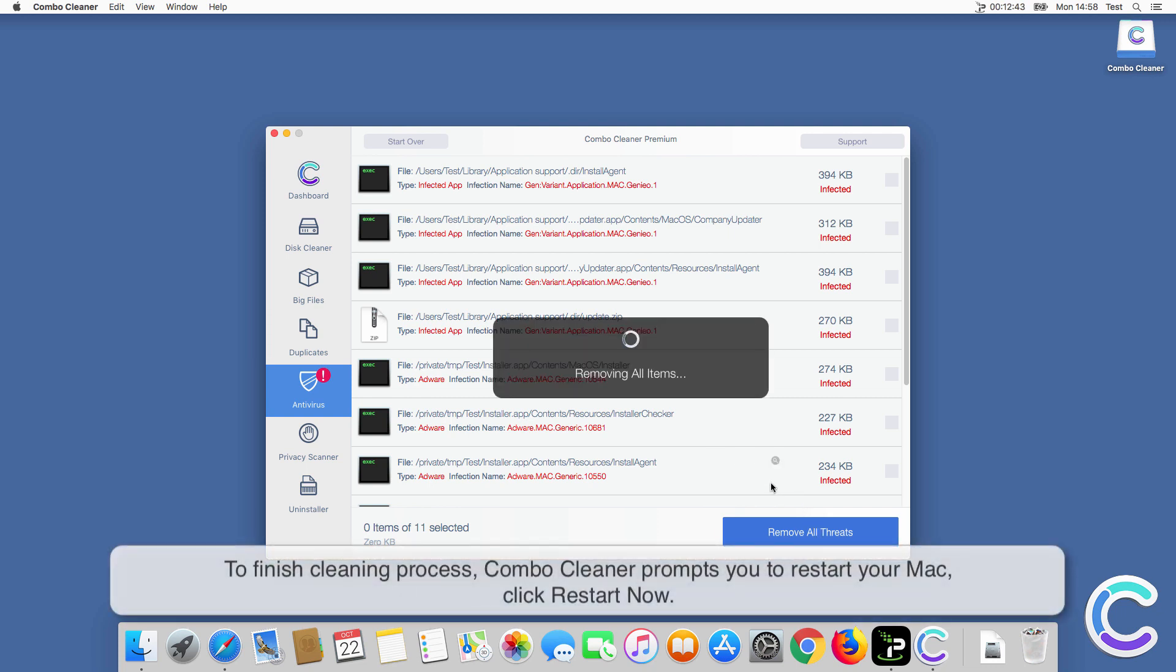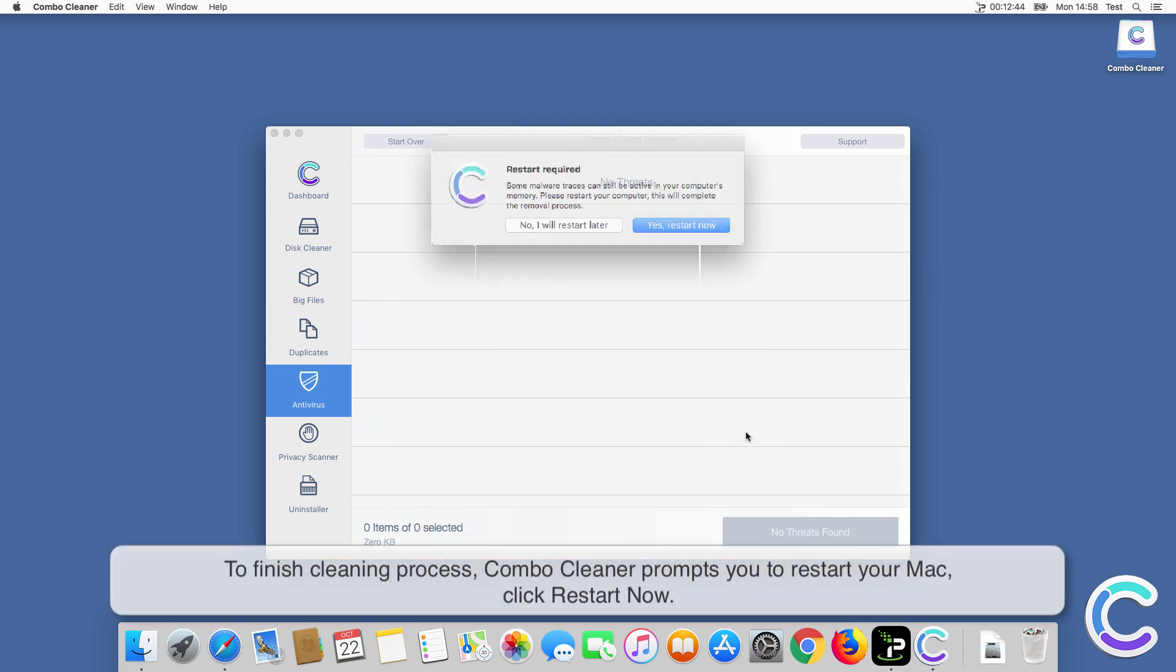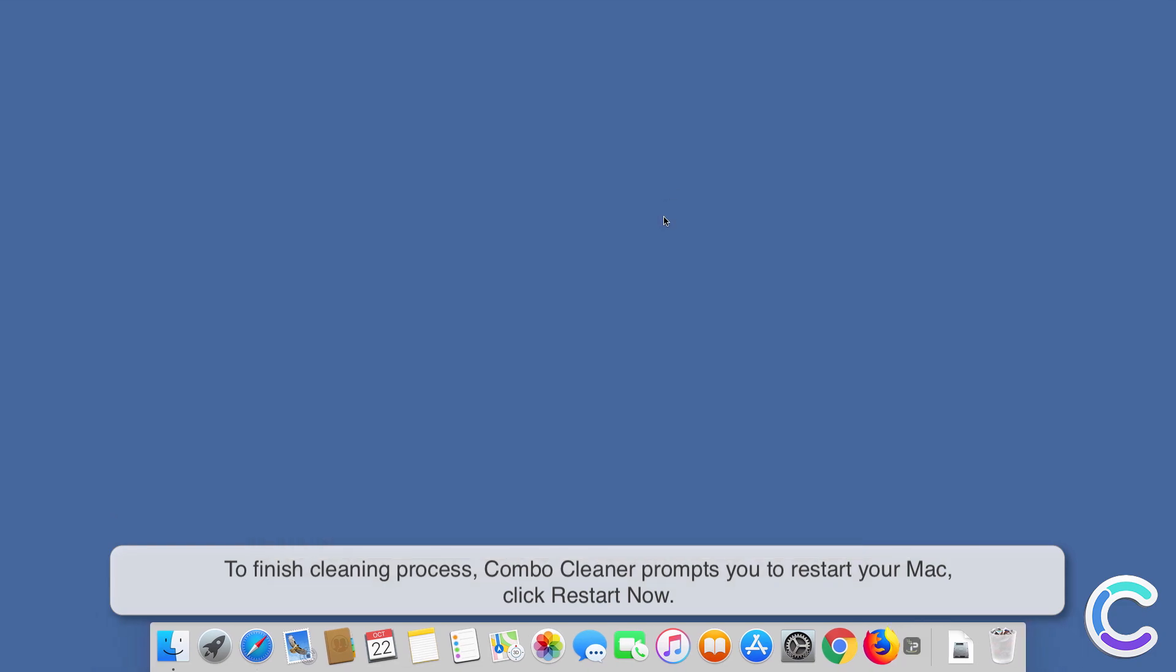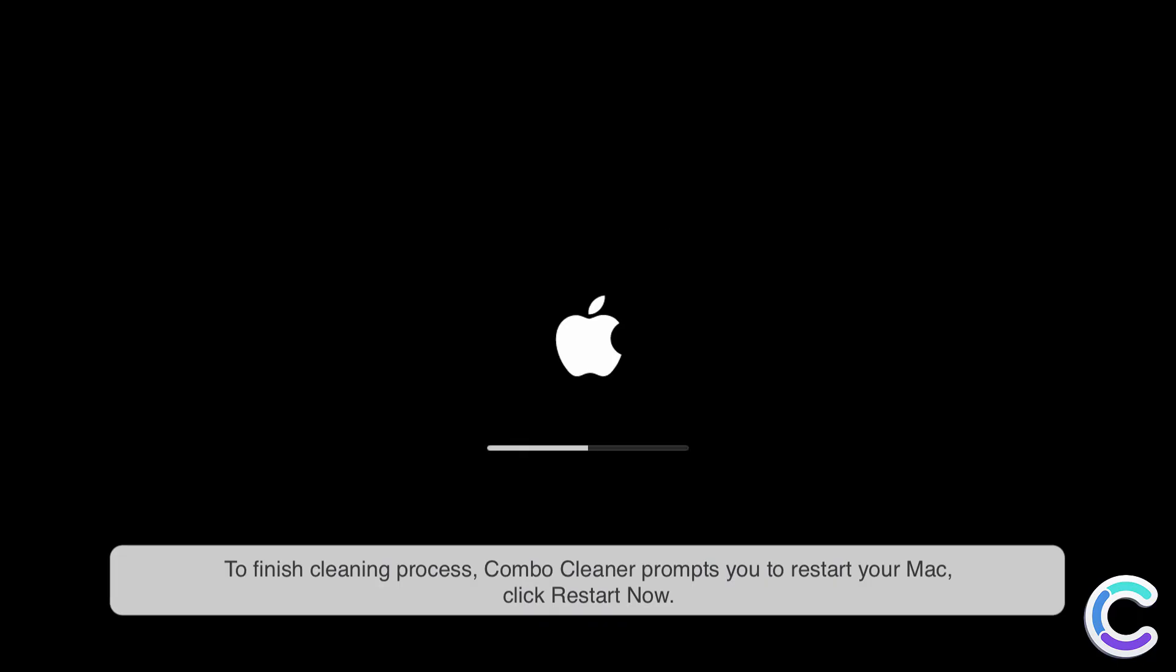To finish cleaning process, ComboCleaner prompts you to restart your Mac. Click Restart Now.